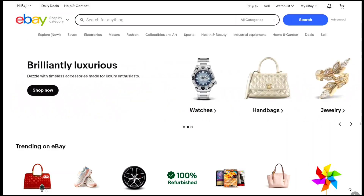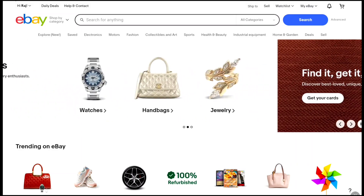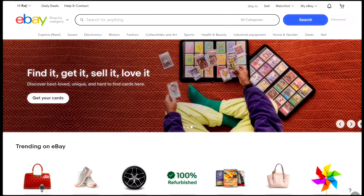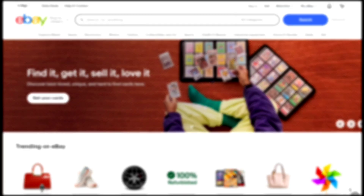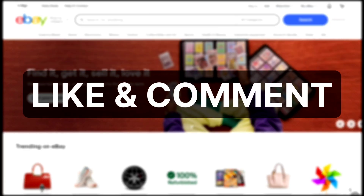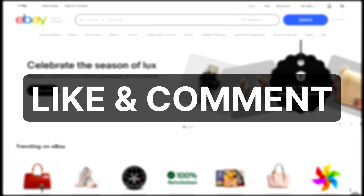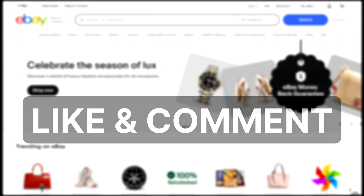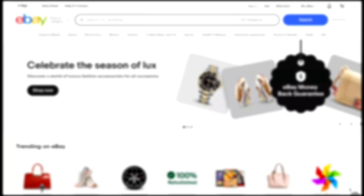That's it. That's how you can enable and set up 2-step verification or 2FA on your eBay account. If you found this video helpful, make sure you hit the like button and leave a comment if possible.